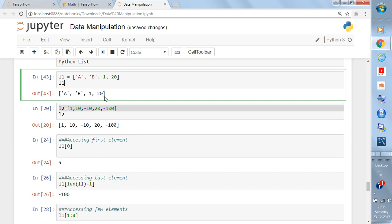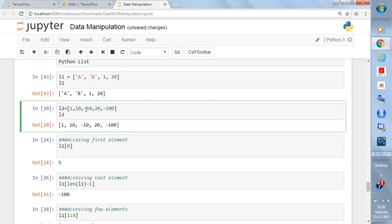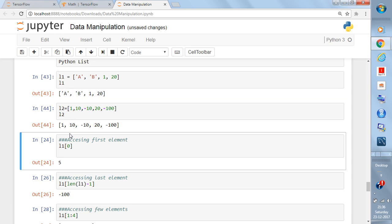Let's store another list l2 with elements 1, 10, -10, 20, and -100 — that's a five-element list. If you write l2 and press Shift+Enter, you get those elements. So the first thing is: when you write a list, you write the elements inside square brackets separated by commas.